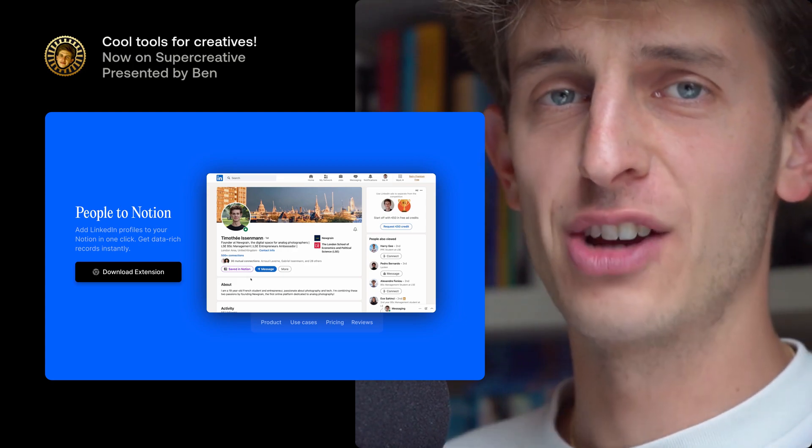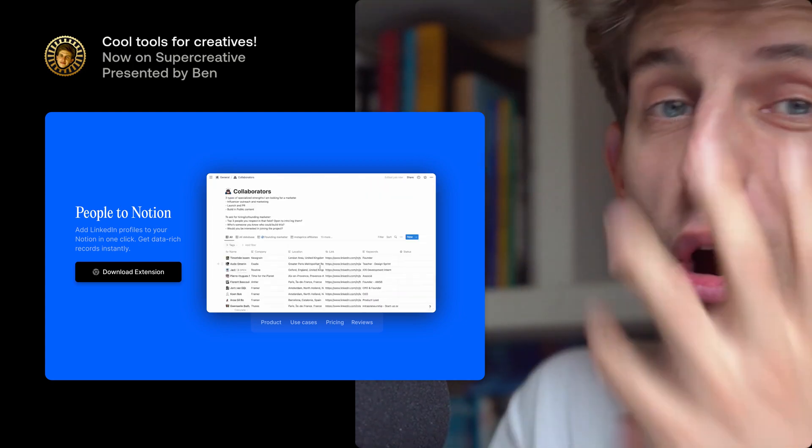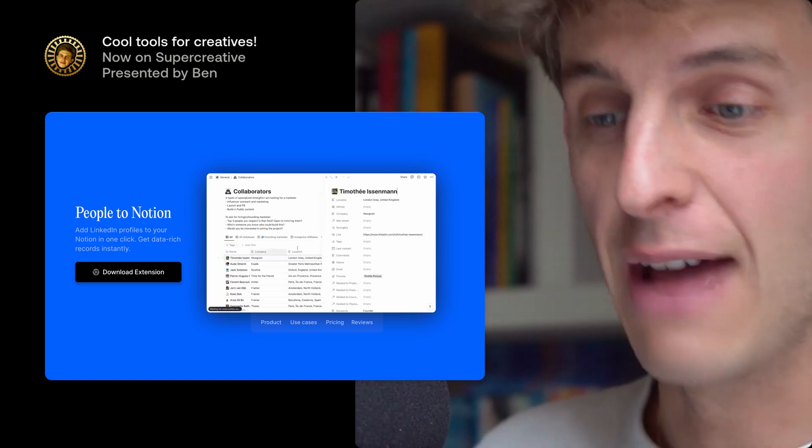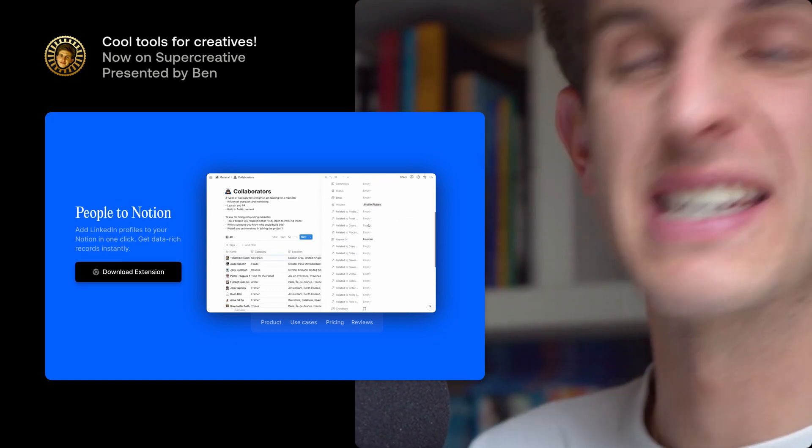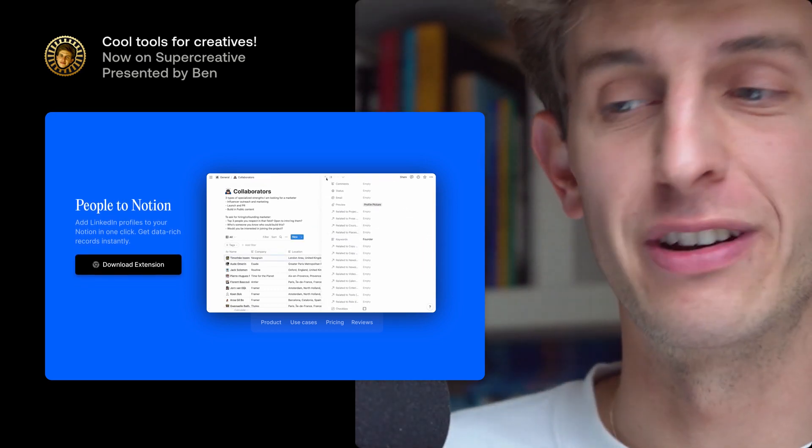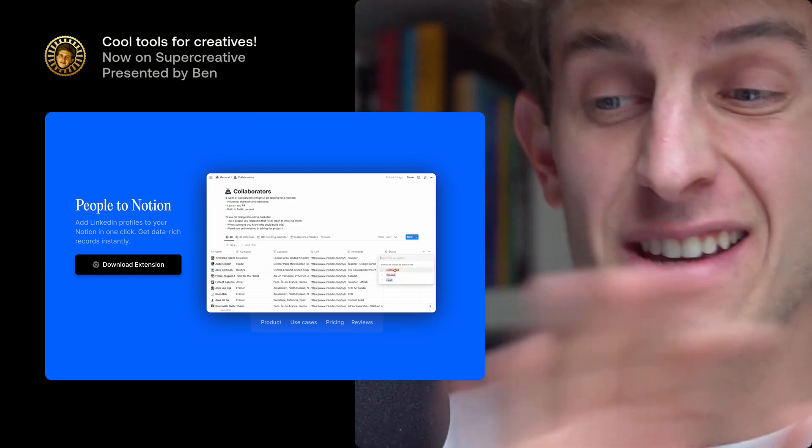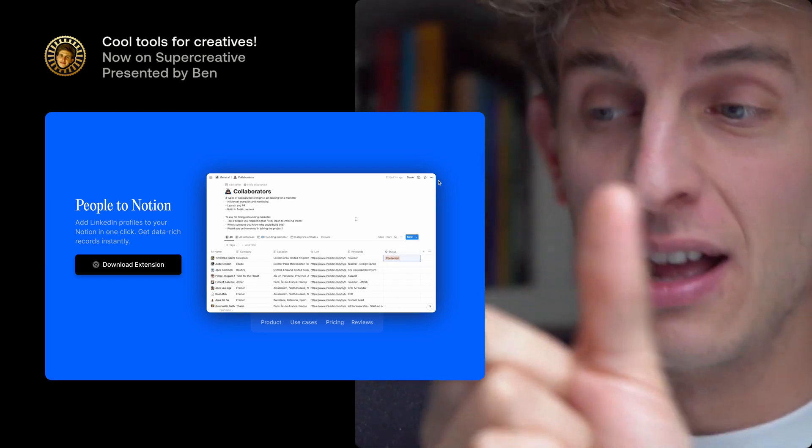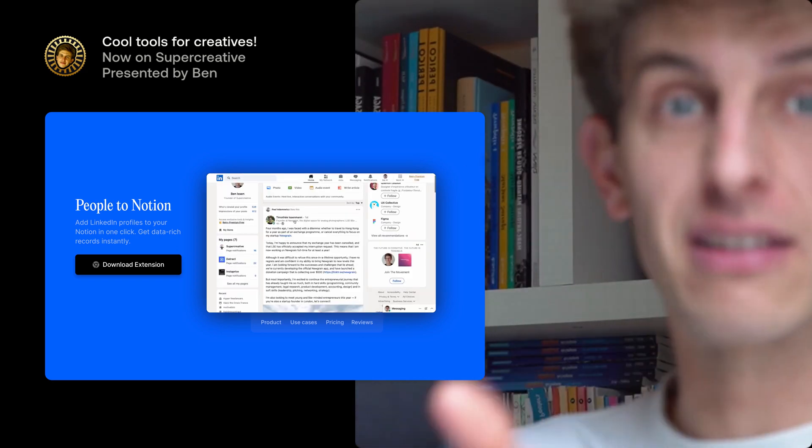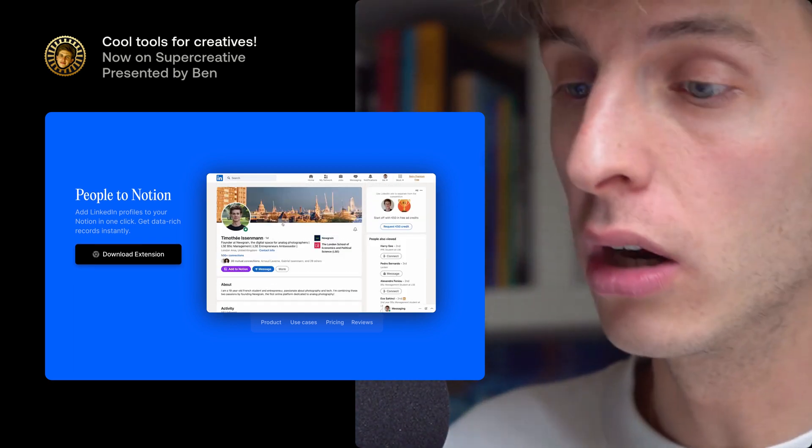The tool that I'm showing you here is a bit unique because I was part of the process of making it. I made the design for this Chrome extension called People to Notion, and what it is is a very simple thing. It's just a button that is on top of LinkedIn and soon Twitter.